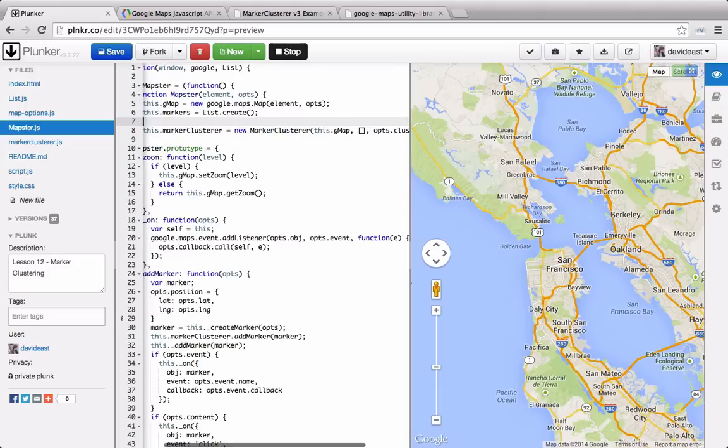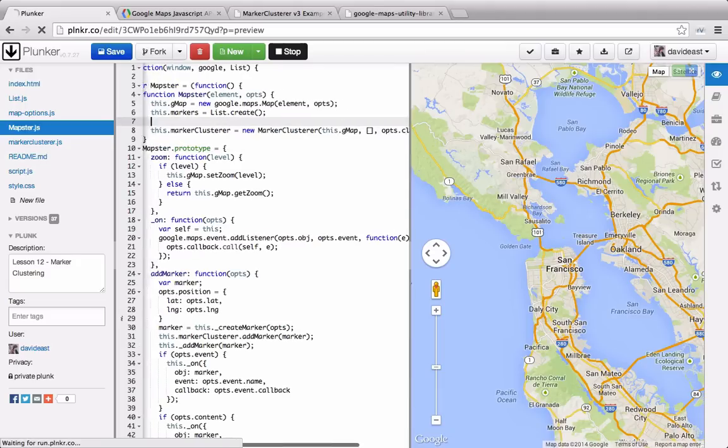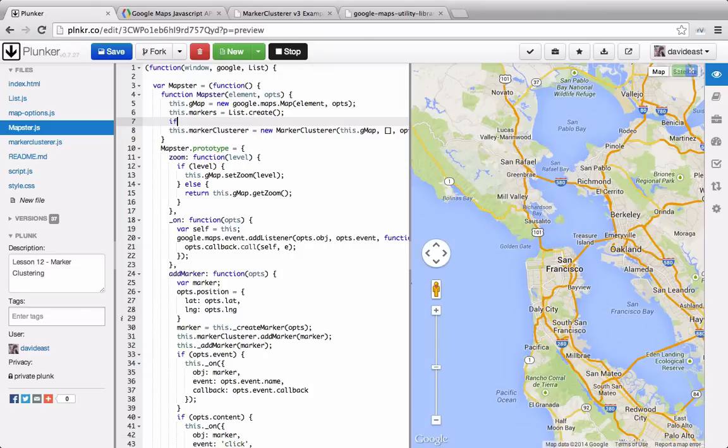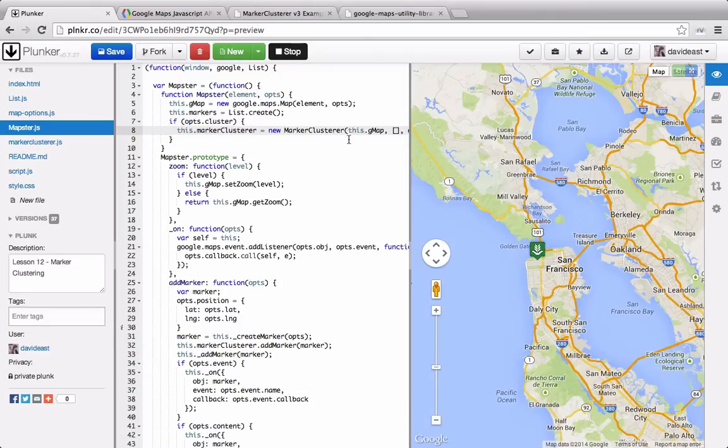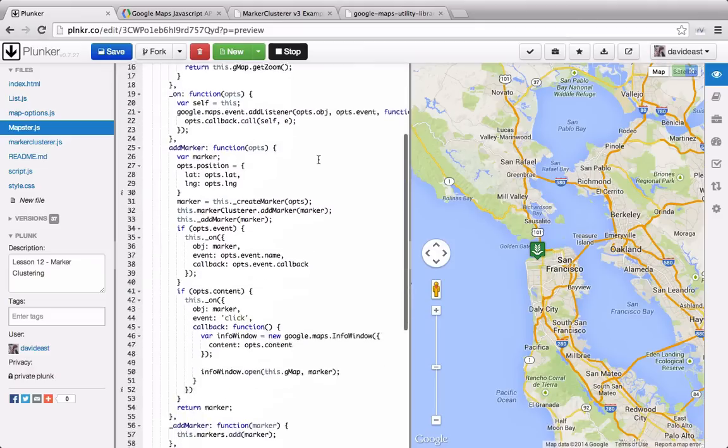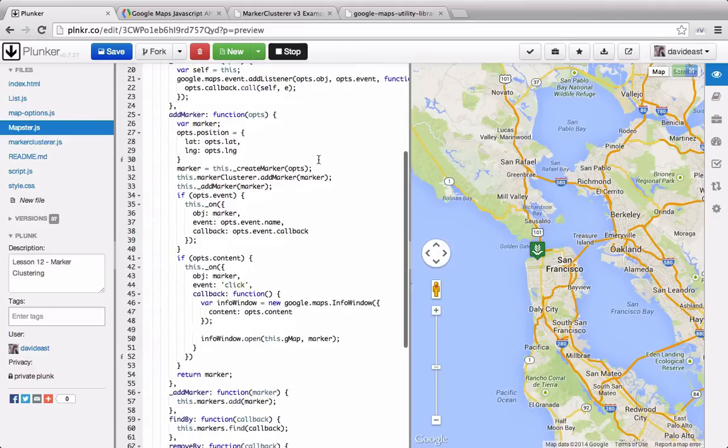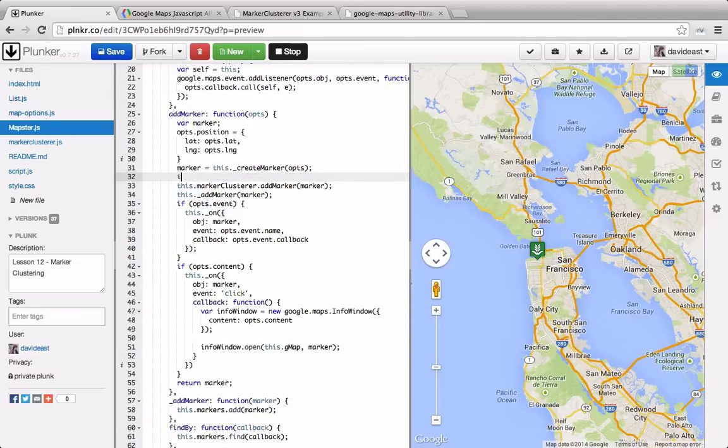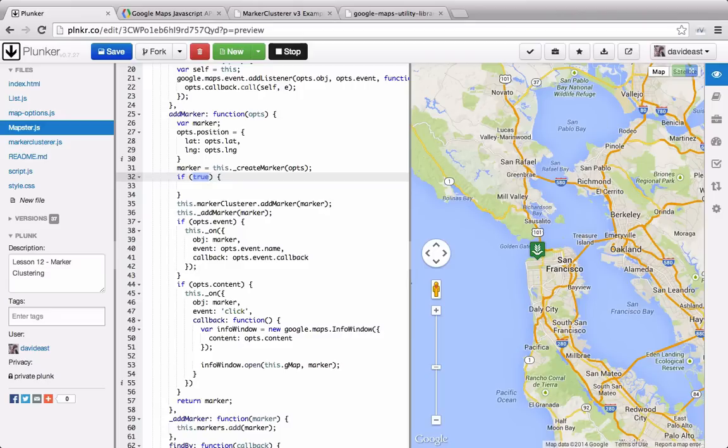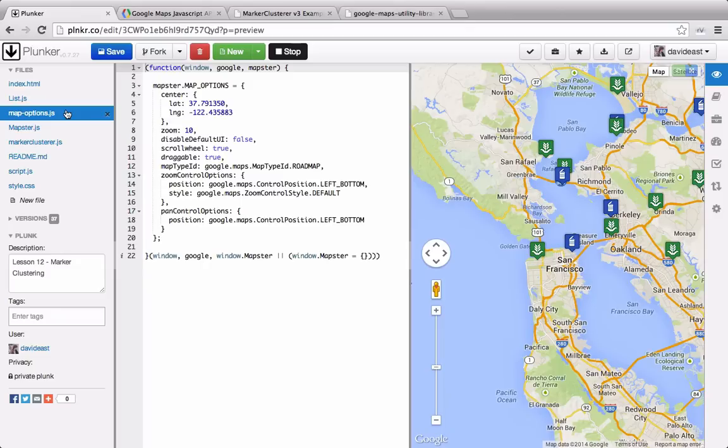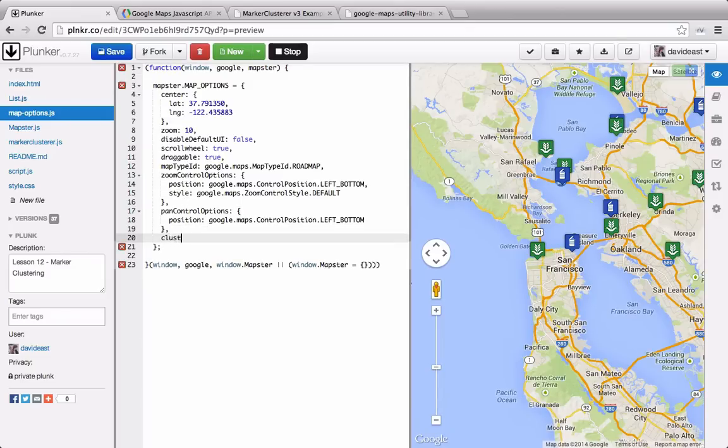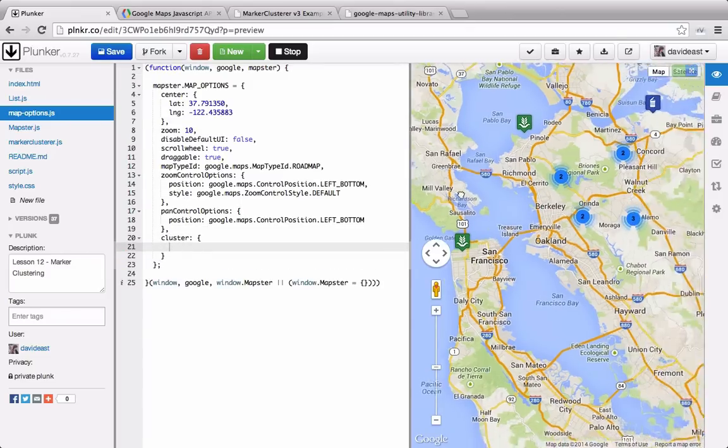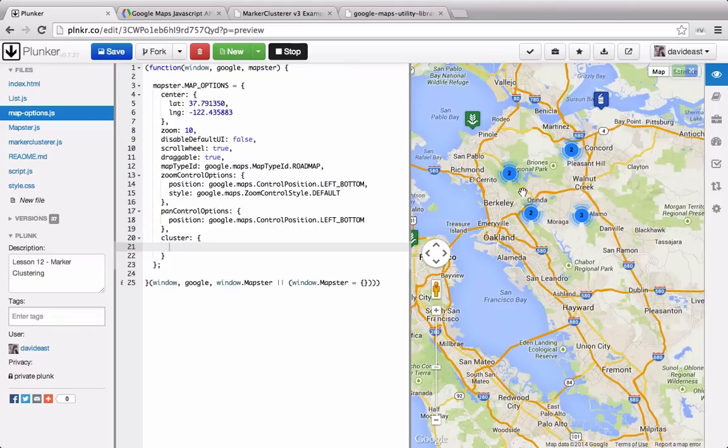And then what we also can do is we can check to see if we're using a cluster in the first place. If there's a property for the cluster, then we'll initialize the cluster library. If not, then we need to go down here to where we're adding our markers, and we need to also check for it down here as well. So in this case, we haven't set any options for our marker clusterer yet, so it's going about it as it's not there. So to change that, we'll go into mapoptions, and then down here, we'll set one for cluster. And then automatically we can see that it's starting to cluster up.